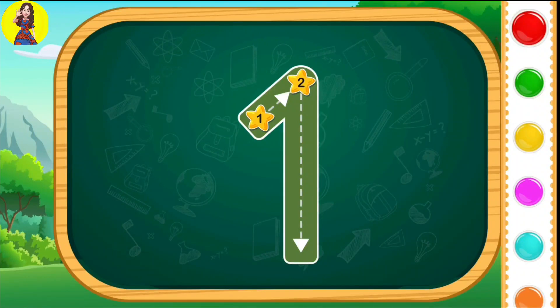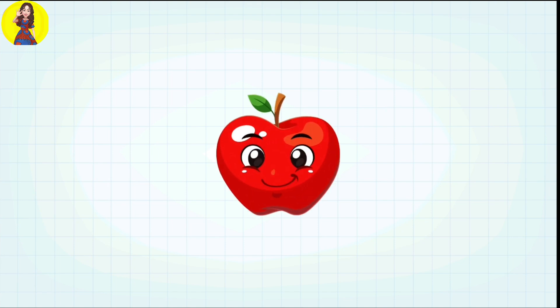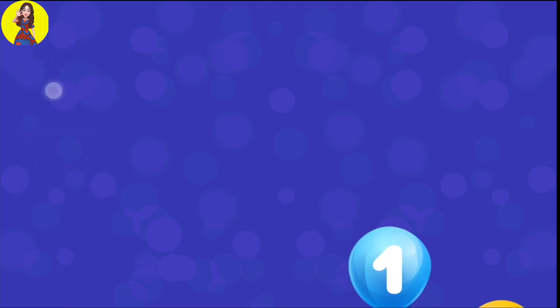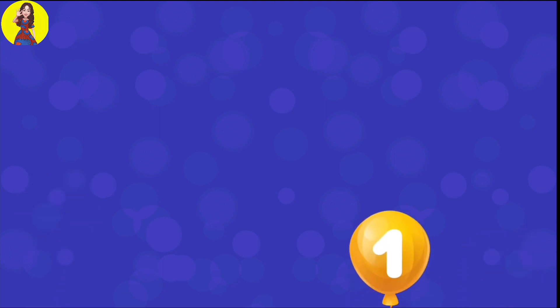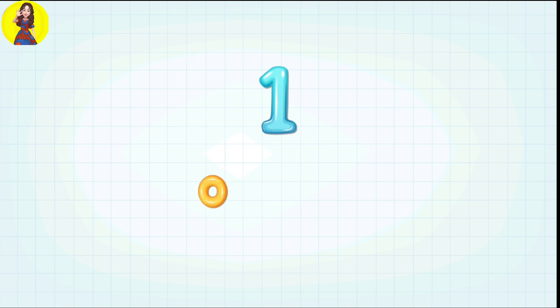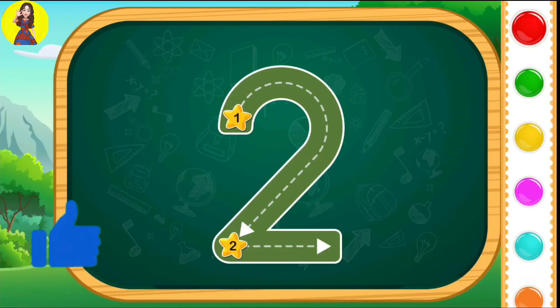One. Only one. One apple. Tap the balloons. One. Let's go. One. O-N-E. One.